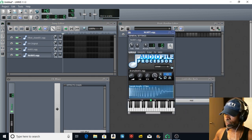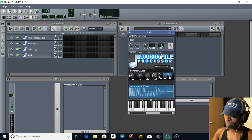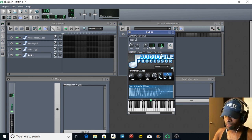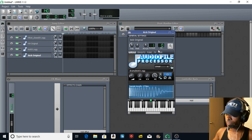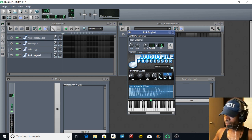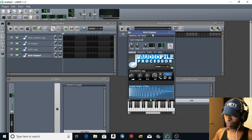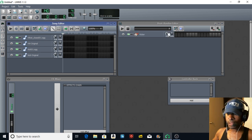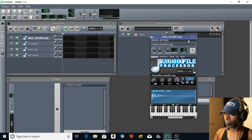Then we're going to go to kick and you can actually change that up here also in your audio file processor. Original, okay.